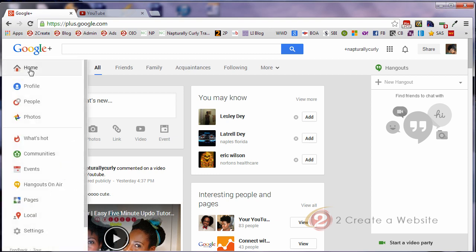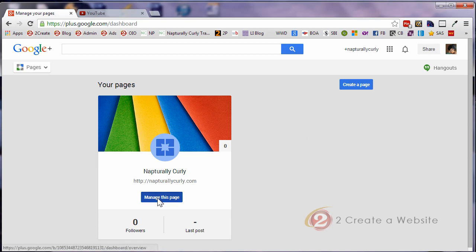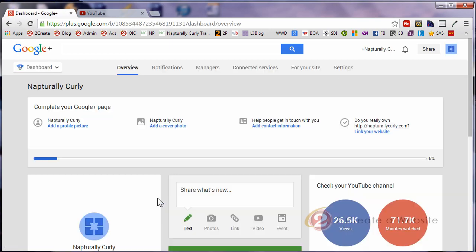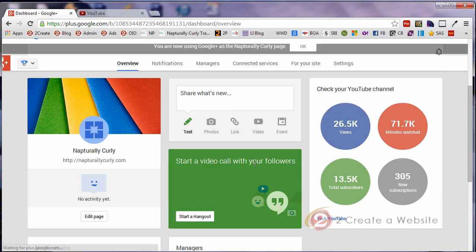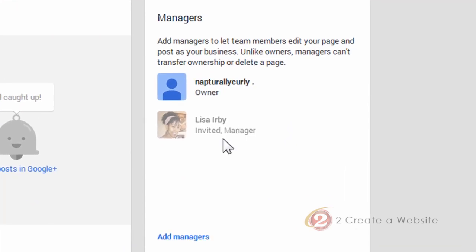Now, one question I've been getting and I've been seeing and I have this question myself, what if we have multiple YouTube channels like I do under different email logins? Can we bring them all under one account? No. But what you can do is you can go to your page and you can go to manage this page. And down here at the bottom, you can add managers. As you can see, I've already invited myself to manage this page.